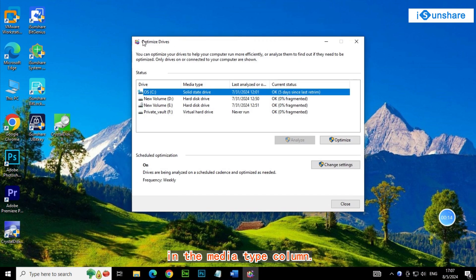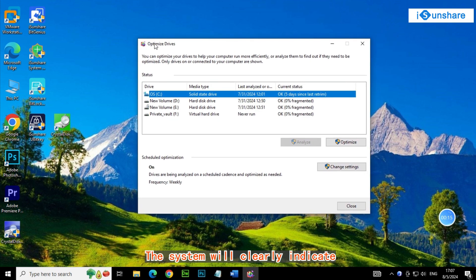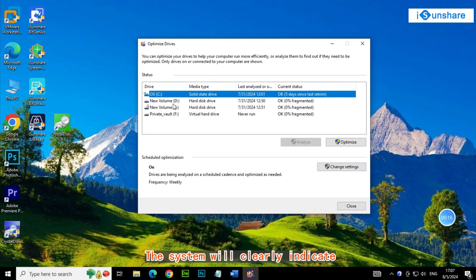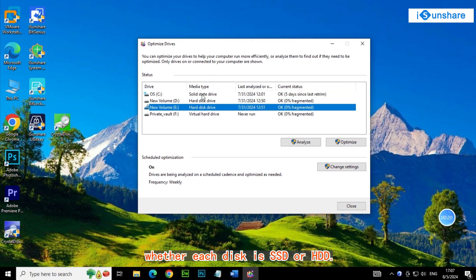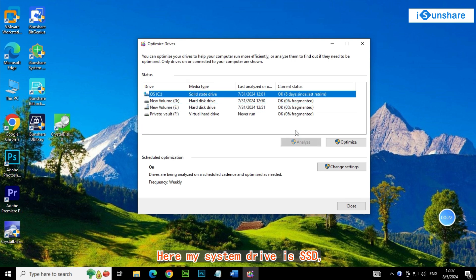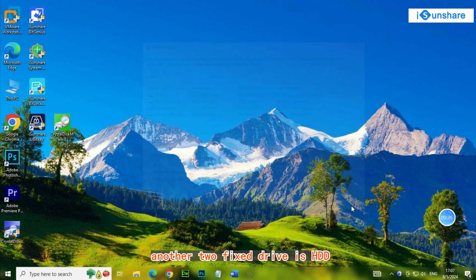In the Media Type column, the system will clearly indicate whether each disk is SSD or HDD. Here, my system drive is SSD, and the other two fixed drives are HDD.